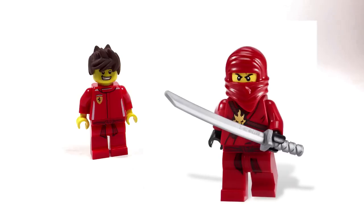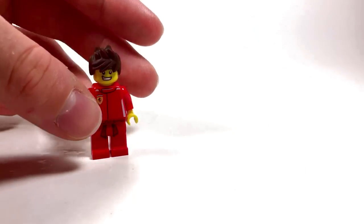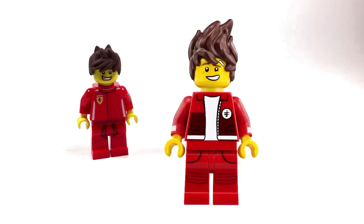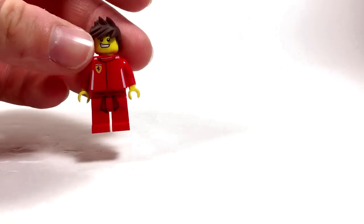The legs come with the 2011 Kai minifigure in his original ninja suit. In the Ninjago City version, Kai actually has plain red pants with just pockets printed on them, but I really like the look of those pants with this torso and that's what I'm sticking with.